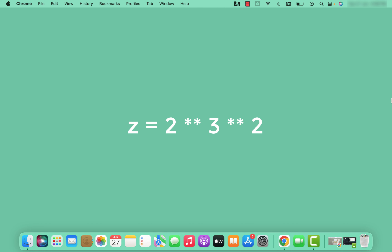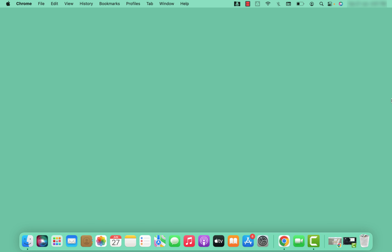This example involves exponentiation, which has right-to-left associativity. We have 2 to the power of 3 to the power of 2. Evaluation happens from right to left, so first 3 to the power of 2 is calculated, which is 9. Then it becomes 2 to the power of 9, which equals 512. This is an example of right-to-left associativity.